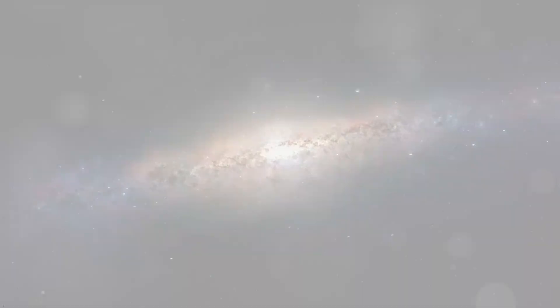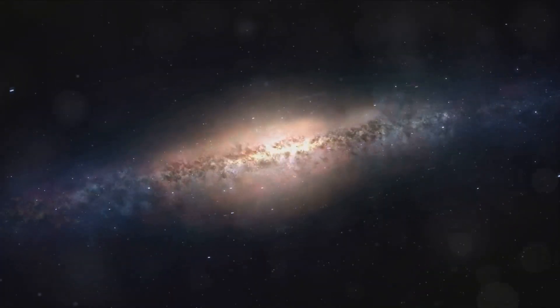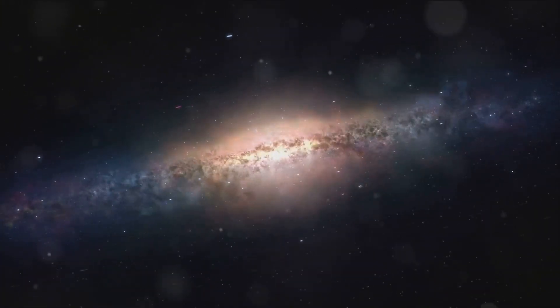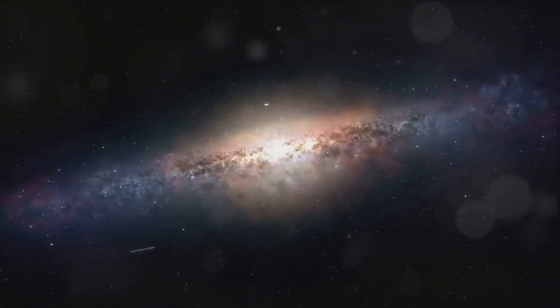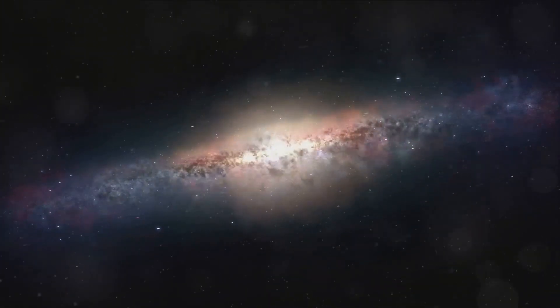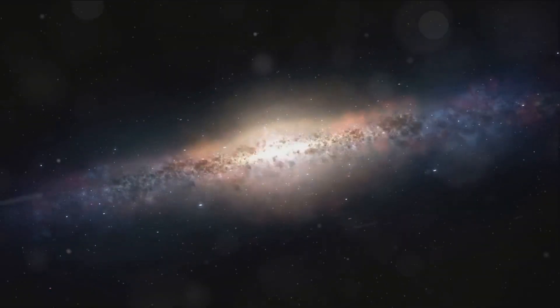In the grand scheme of things, we are but a speck in the cosmic ocean. Yet, our curiosity, our thirst for knowledge propels us forward, pushing the boundaries, challenging the known, exploring the unknown.